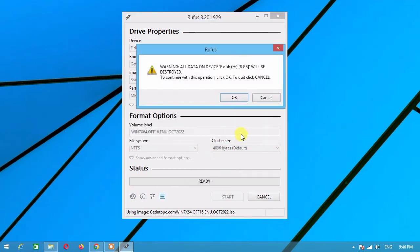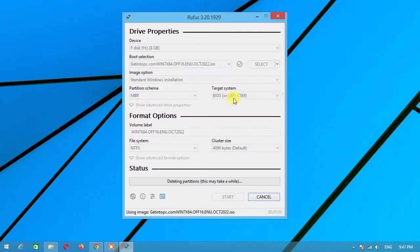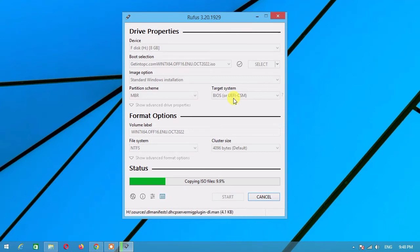Wait until the process is finished. It may take five to ten minutes.